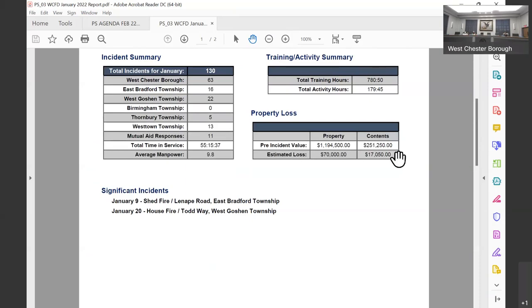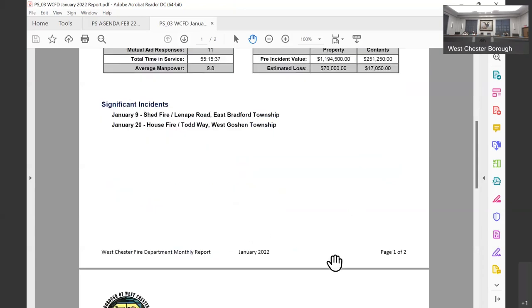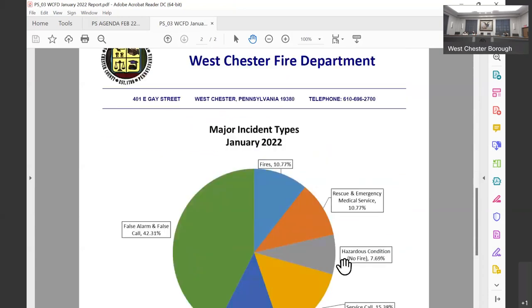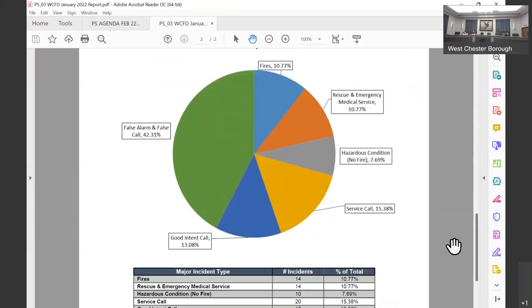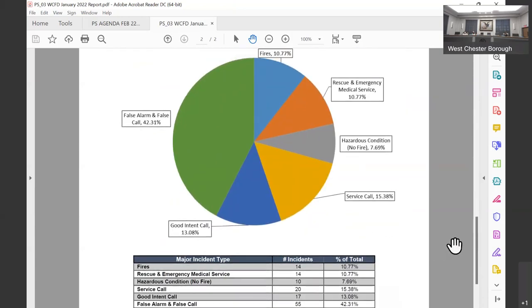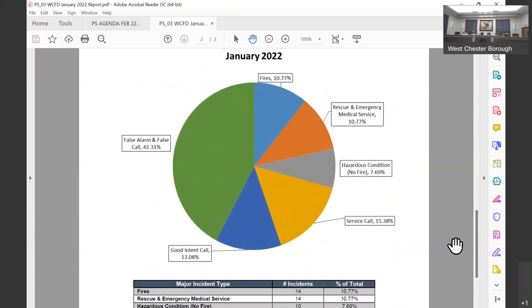Activity hours are more admin duties, meetings, that sort of thing, but training is directly training for different types of responses. With the property loss, we have the before and after, so those items that are in jeopardy versus what the actual loss is from the event.